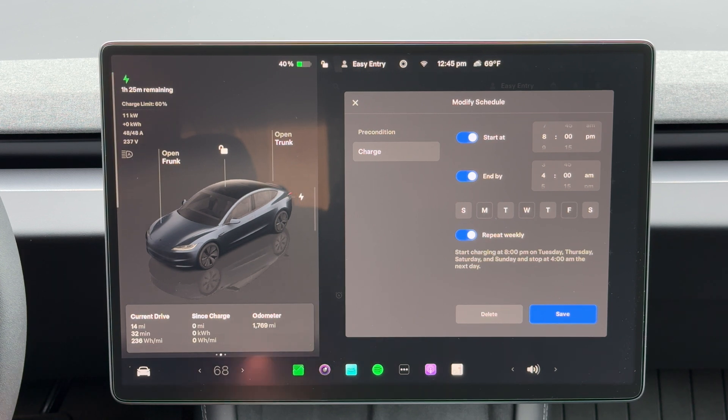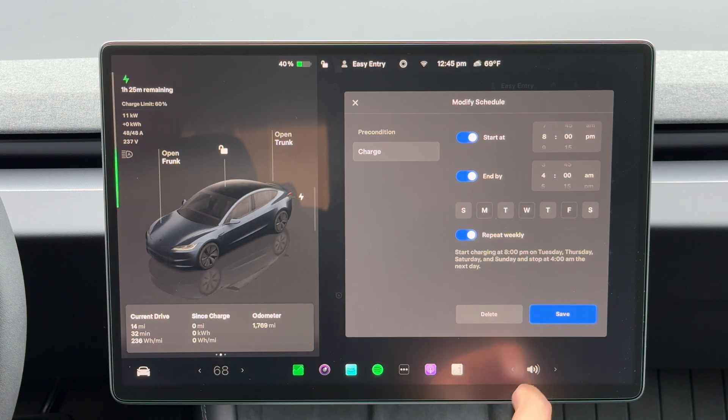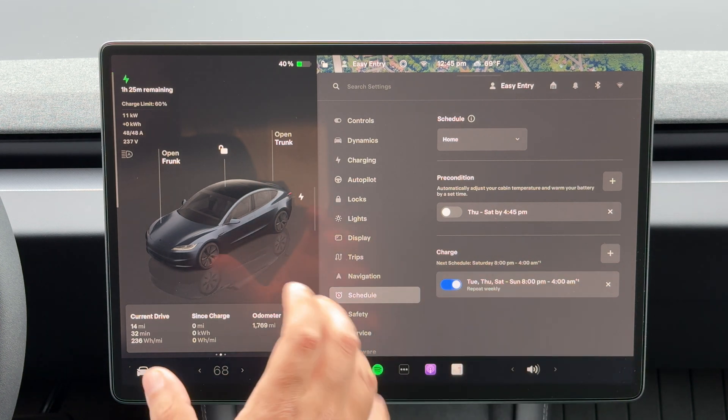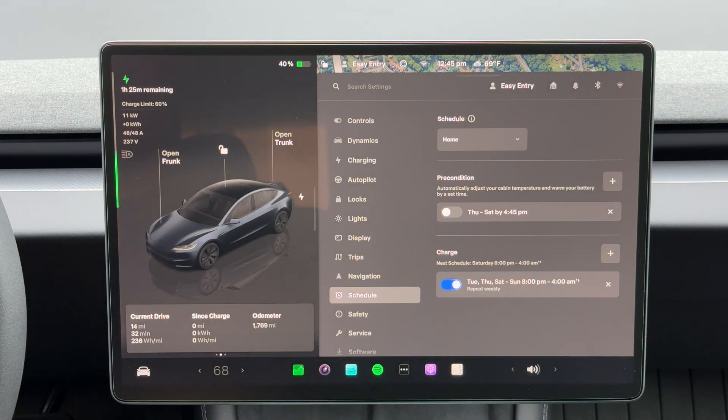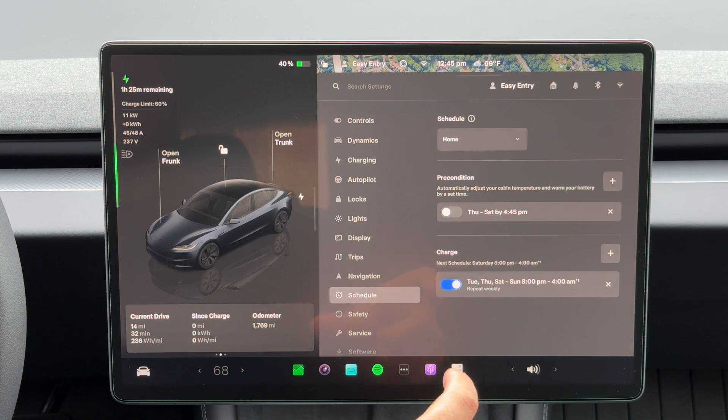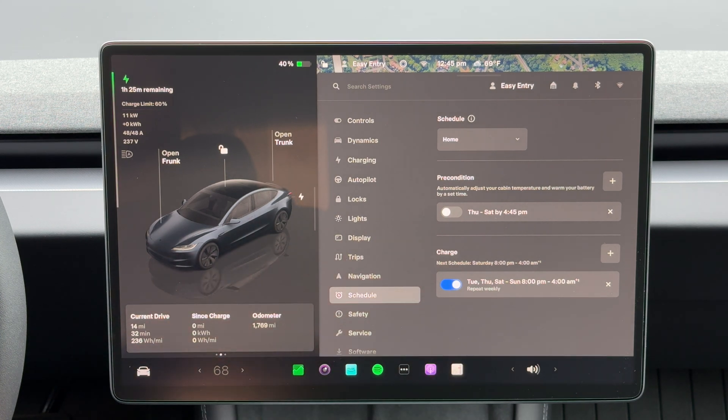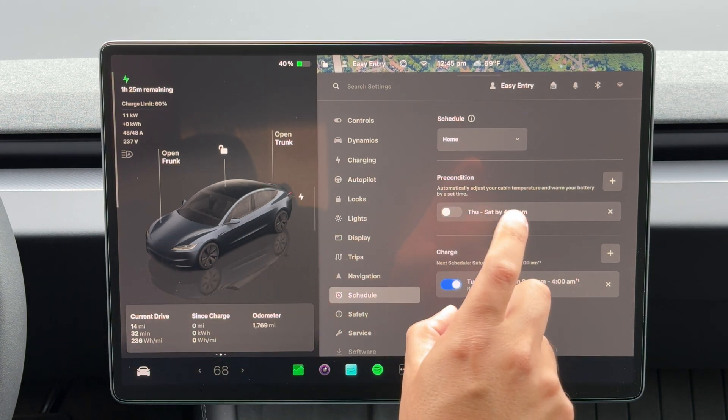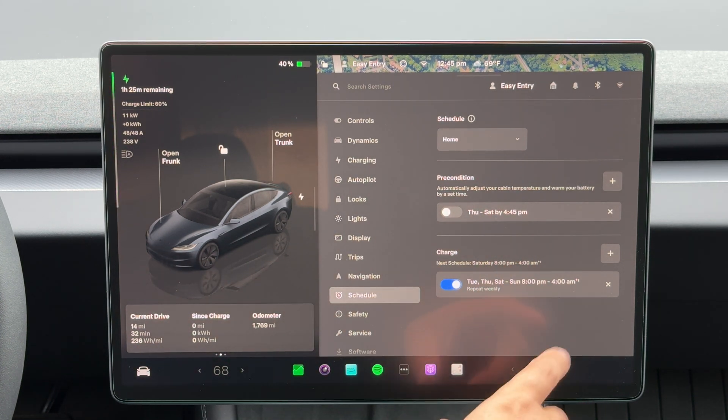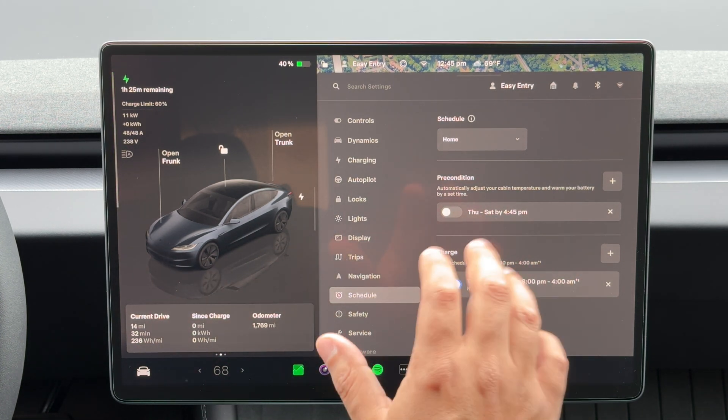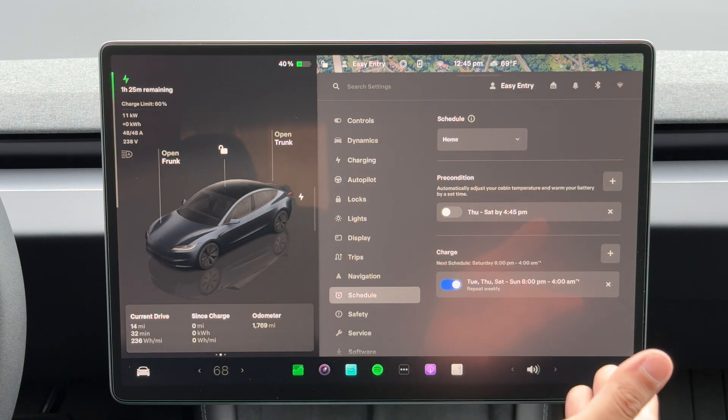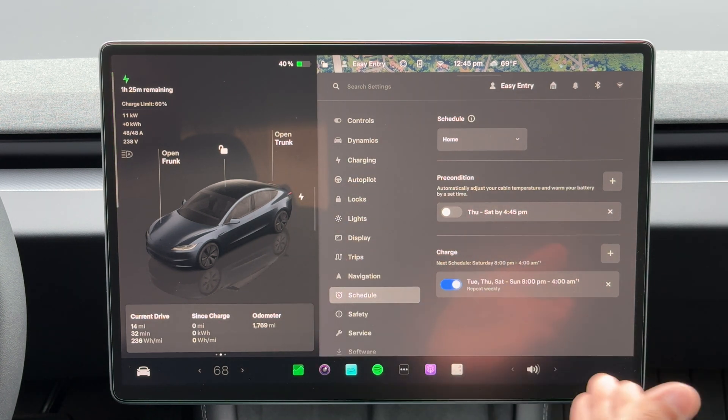So all you have to do now is just press save and that's it. If you do have the off-peak and peak rates, that's how you can set your times to only charge at those specific times that you have the off-peak rates, so that way you're not getting charged more than you should be.